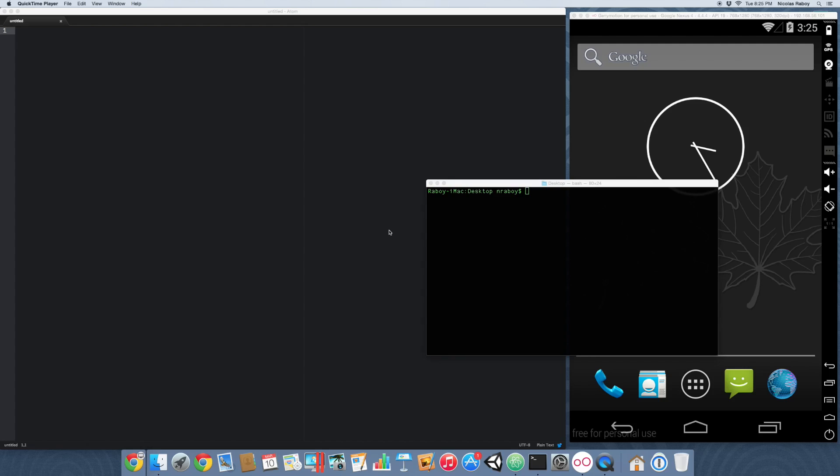But, let's go through the steps. Let's go ahead and start by creating a fresh Ionic Framework project on your desktop.